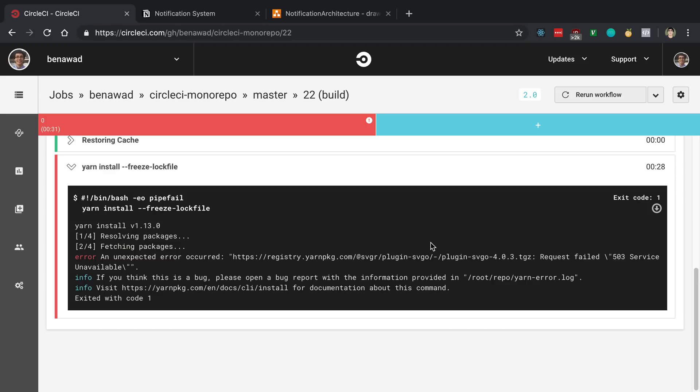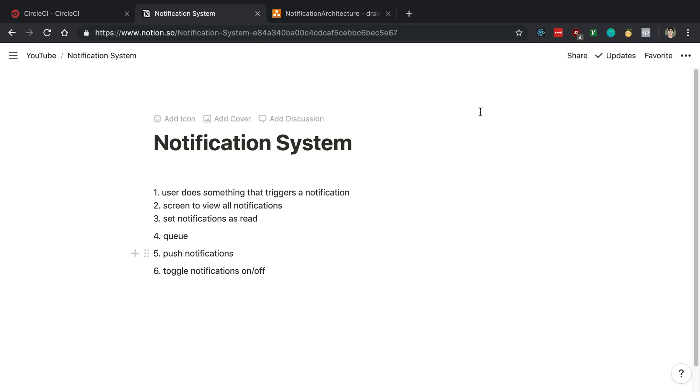Now you may be noticing a sound difference. I moved my mic today. Let me know if the sound of this is better compared to yesterday. Hopefully it's a little bit louder. So anyway, today's video we're going to do instead of doing CircleCI is talk about the architecture for a notification system.